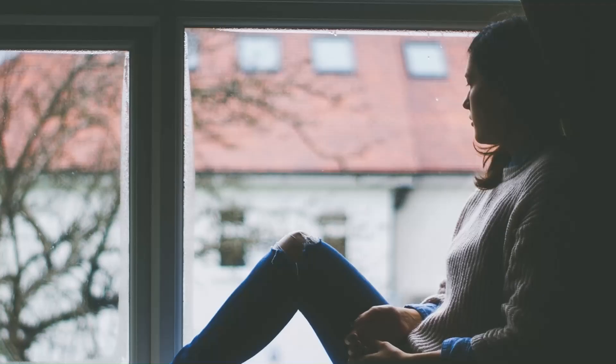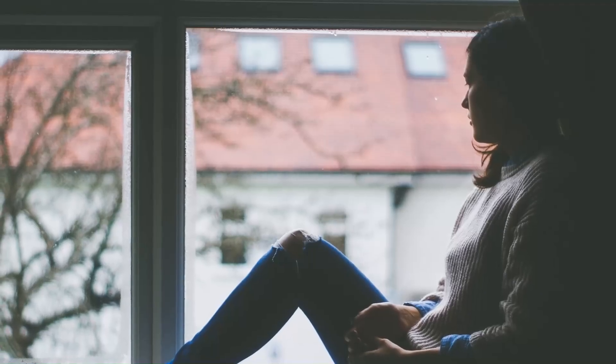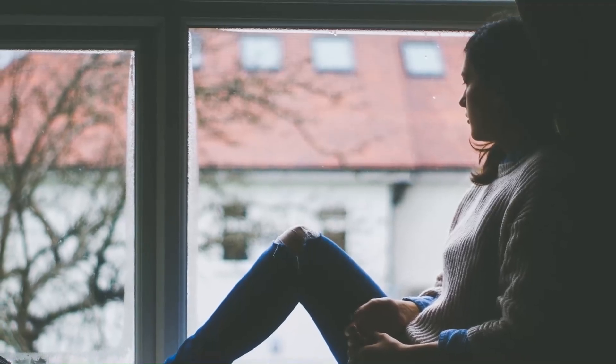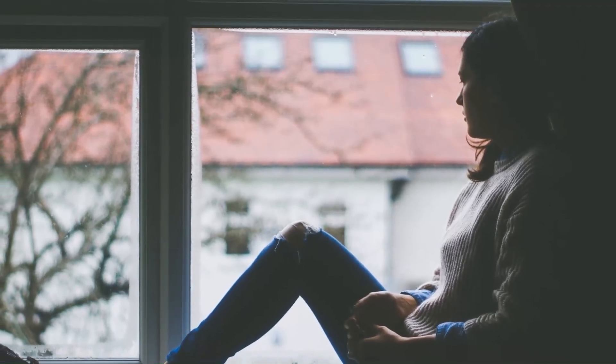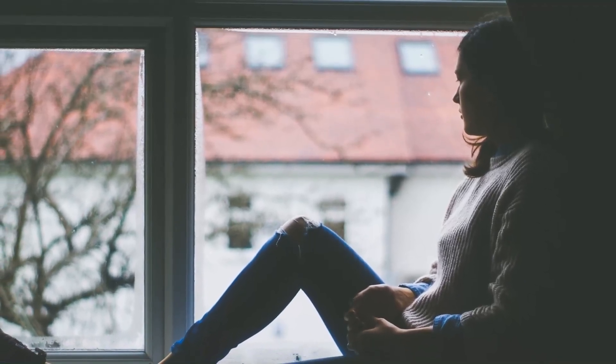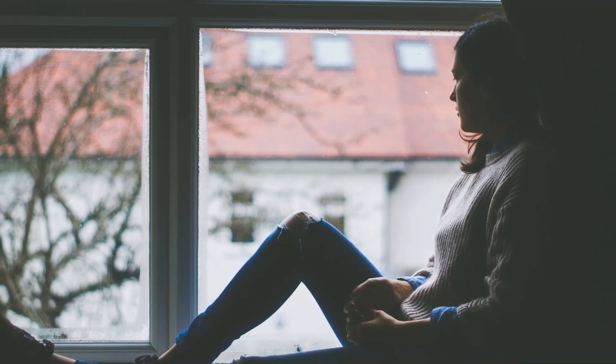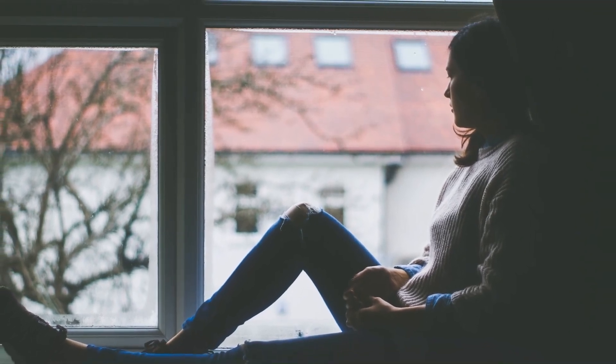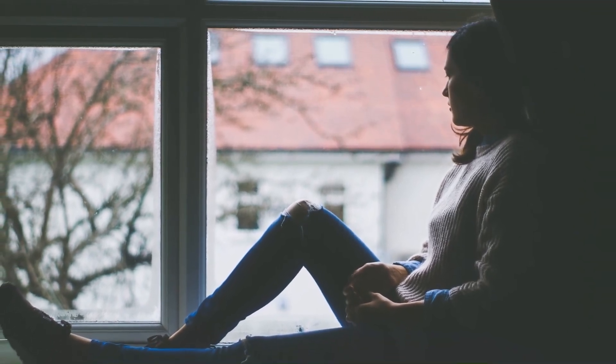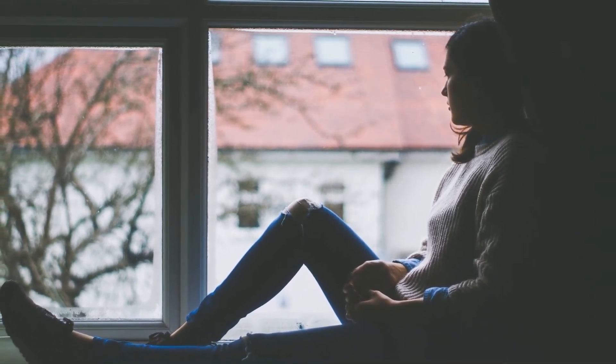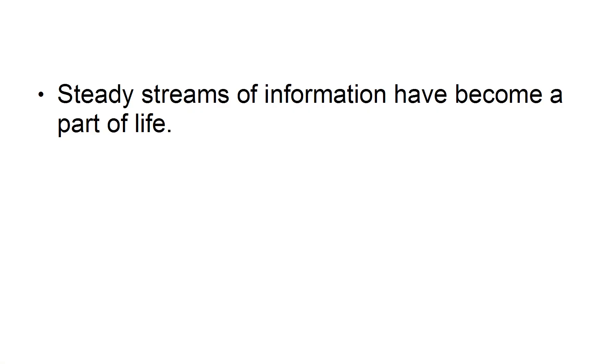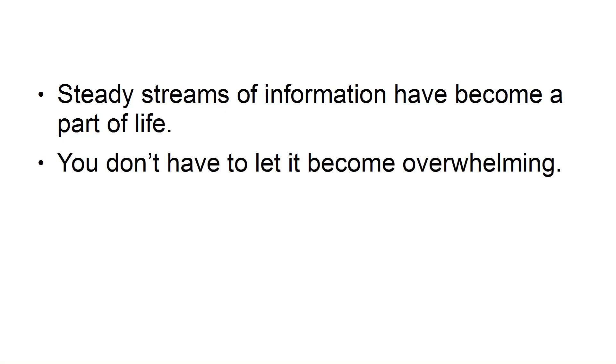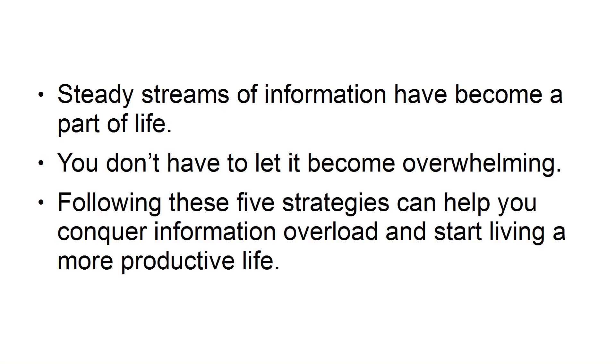Take breaks. You will be much more efficient in the long run if you take 15-minute breaks every couple of hours. Breaks give your brain a chance to reset, increasing your productivity and creativity. Steady streams of information have become a part of life. You don't have to let it become overwhelming. Following these five strategies can help you conquer information overload and start living a more productive life.